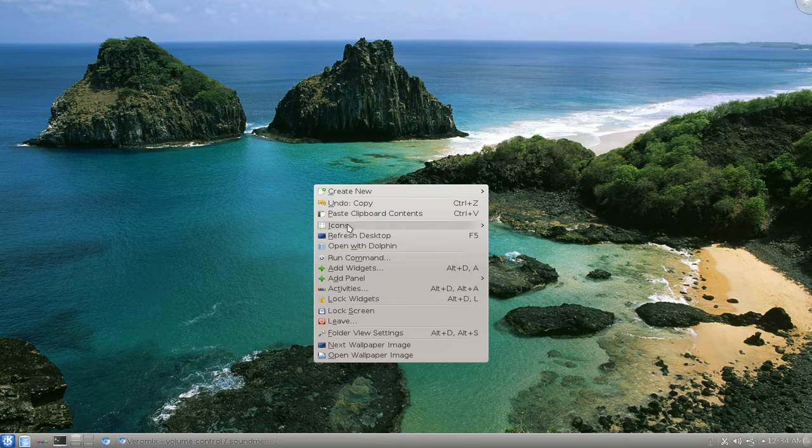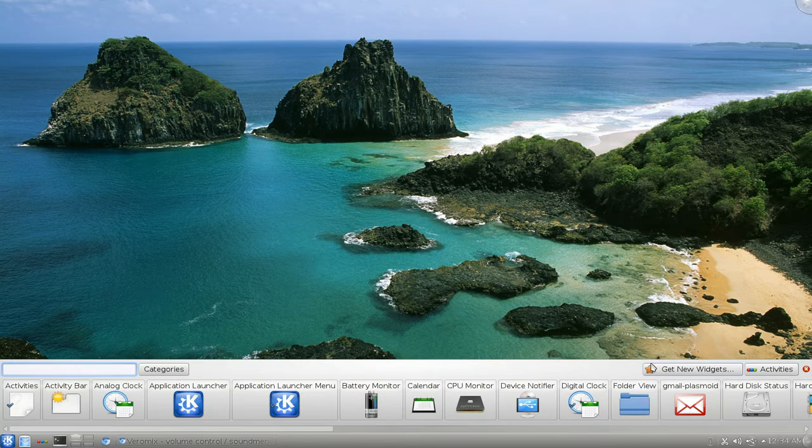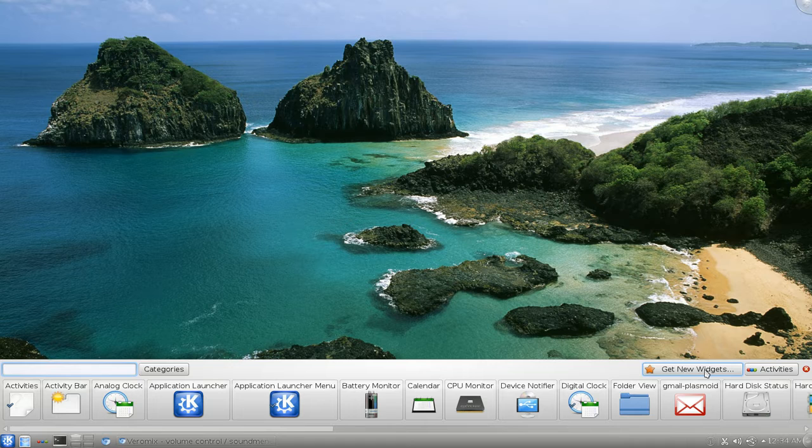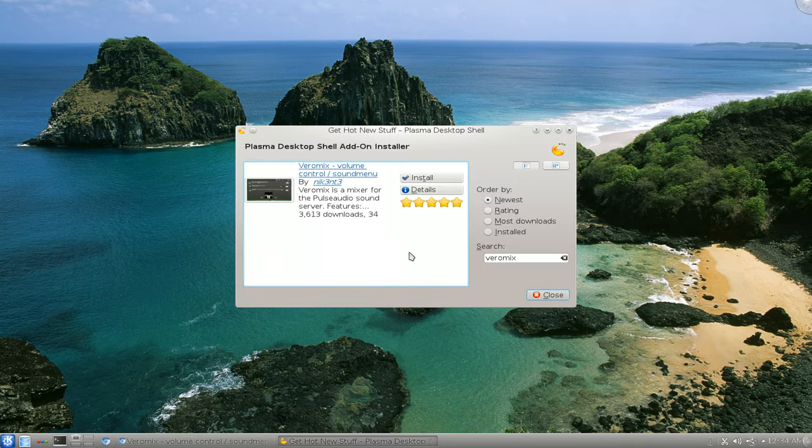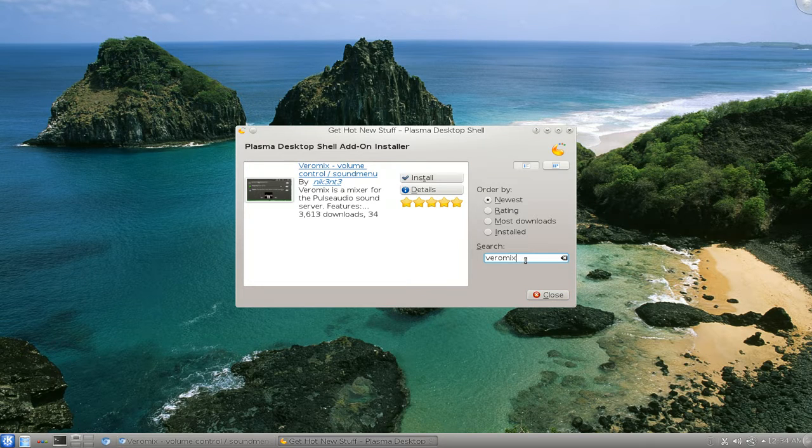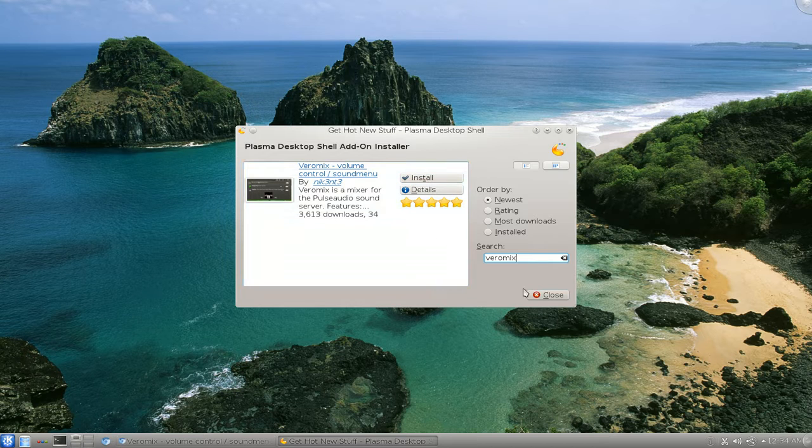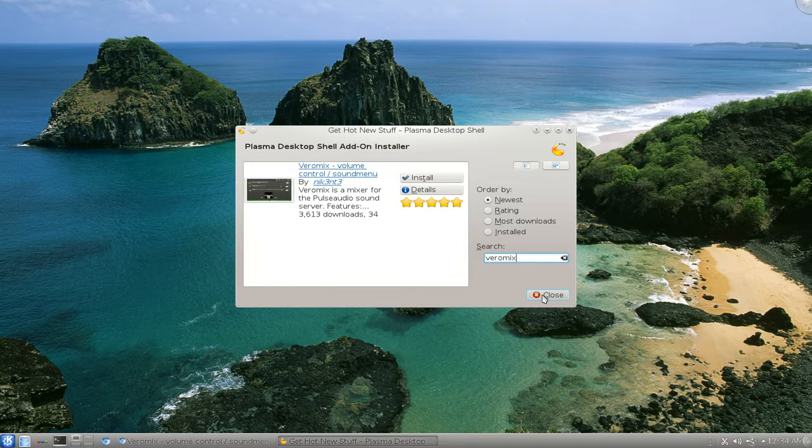Just go right-click on here and go to Add Widgets. I'm going to get new widgets here. Then you go to Download. Search for VeroMix and install the first one you'll see. So that's that.